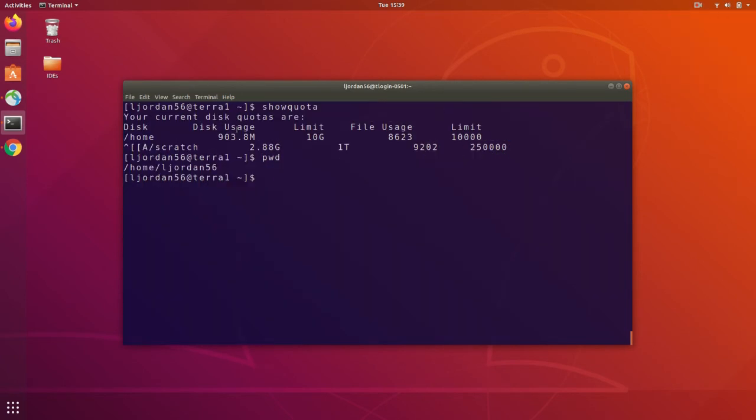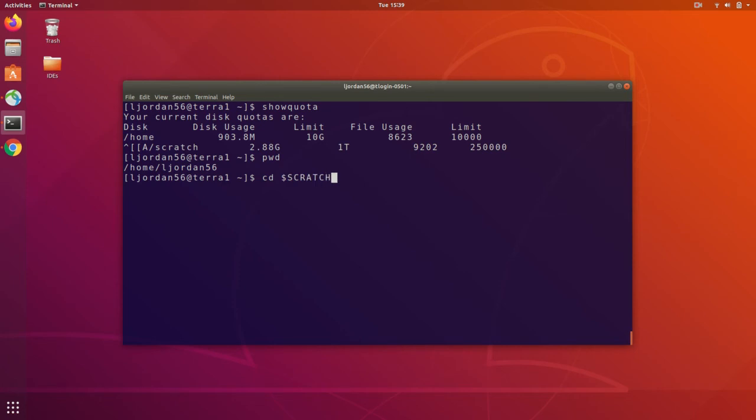So let's say we'd like to use our scratch directory to store some files. How do we actually get into it? Well, you can use the cd command, which stands for change directory, followed by the environment variable scratch. Now we can use the pwd command, print working directory, to show our location in the file system.